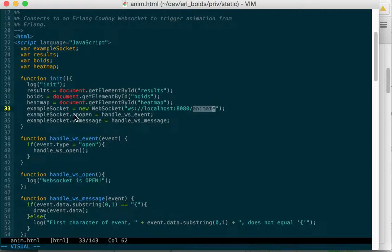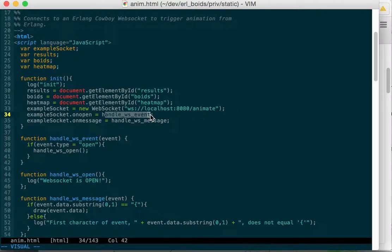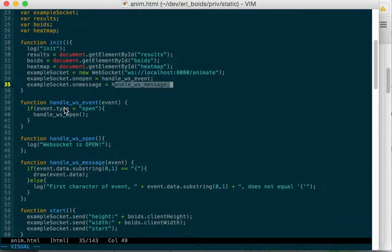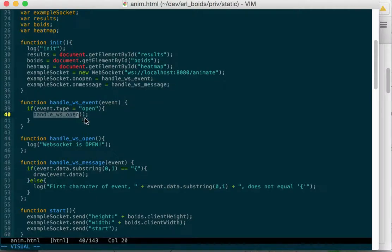We hook up the onOpen event to the handleWS event function and the onMessage to handleWS message. Here's handleWS event. It takes the event. If the event type is open, we call handleWebSocket open.